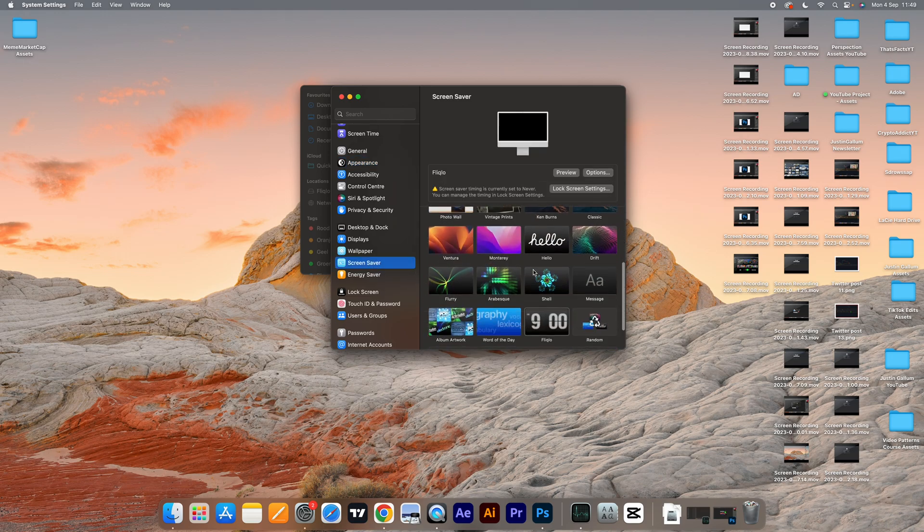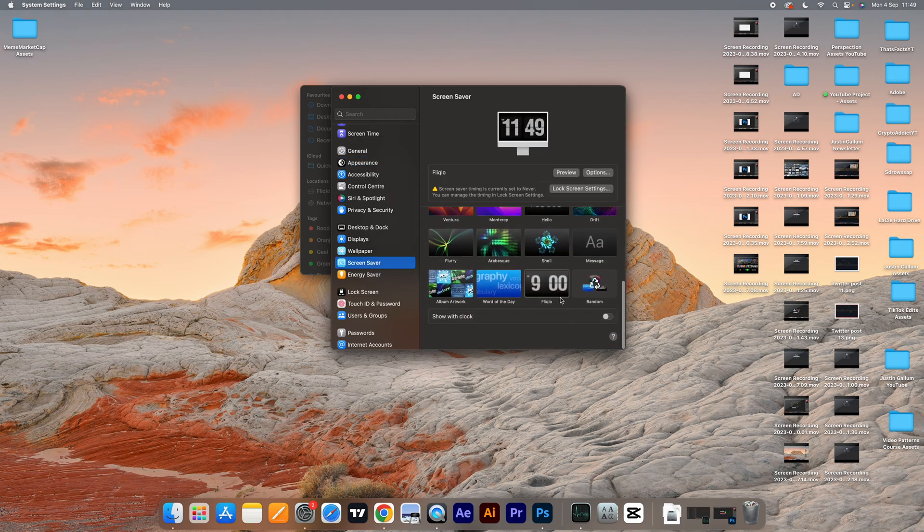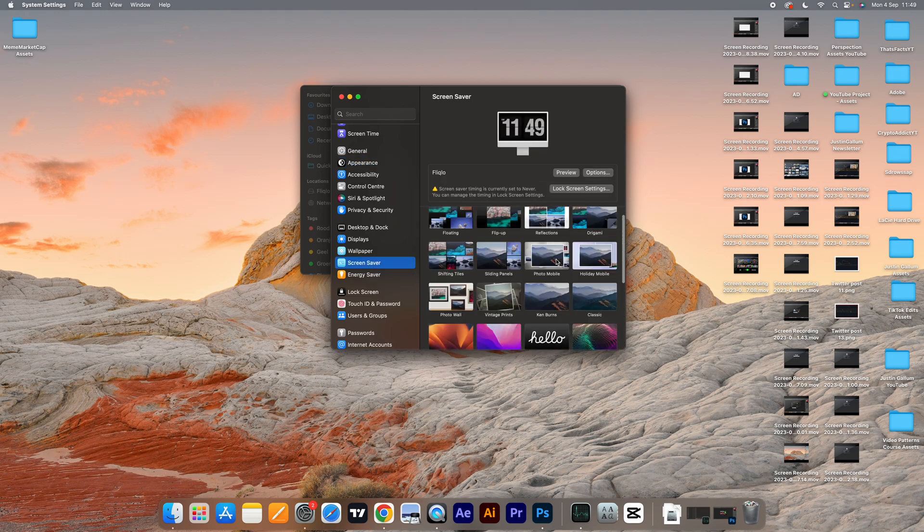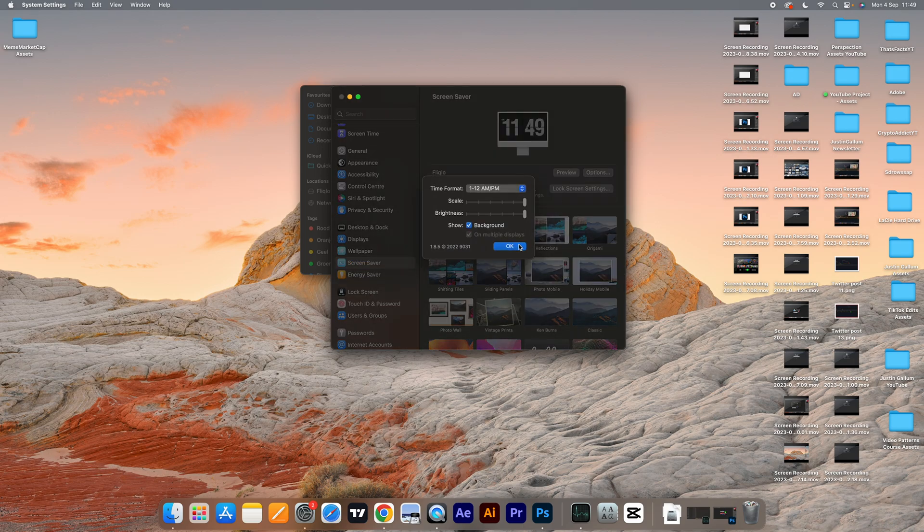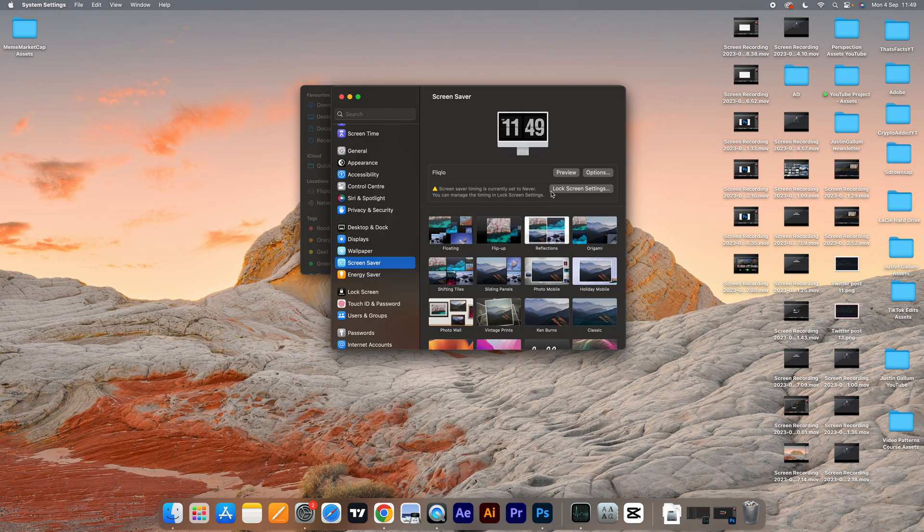Now your flip clock will be there. If you want to preview it, you can click on preview. If you want to change some options, you can do it by clicking options. That's how you can get the screensaver flip clock on your Mac.